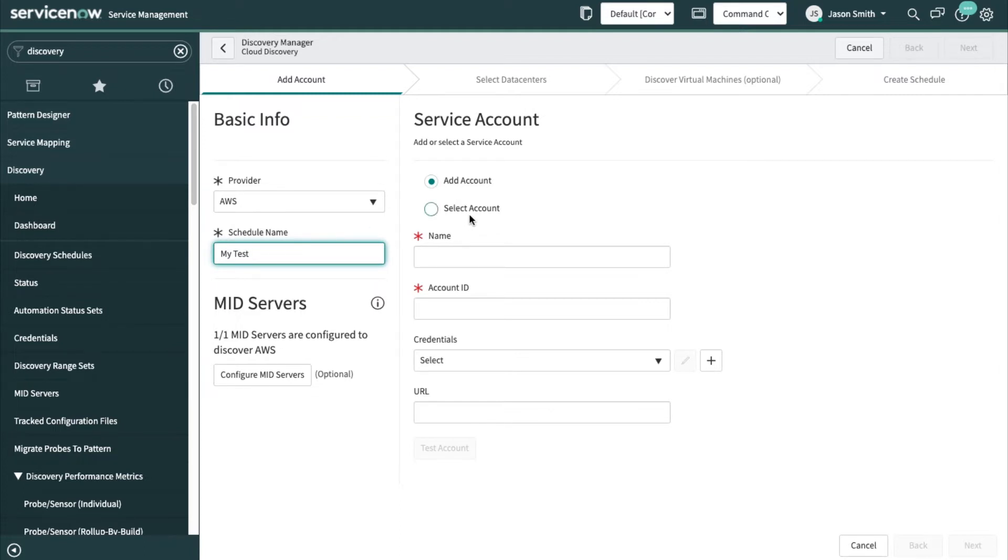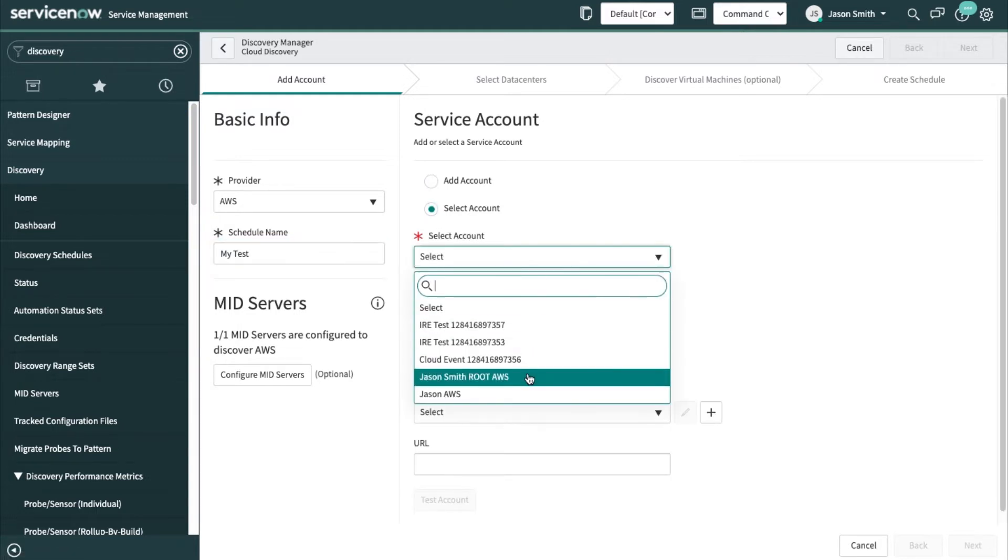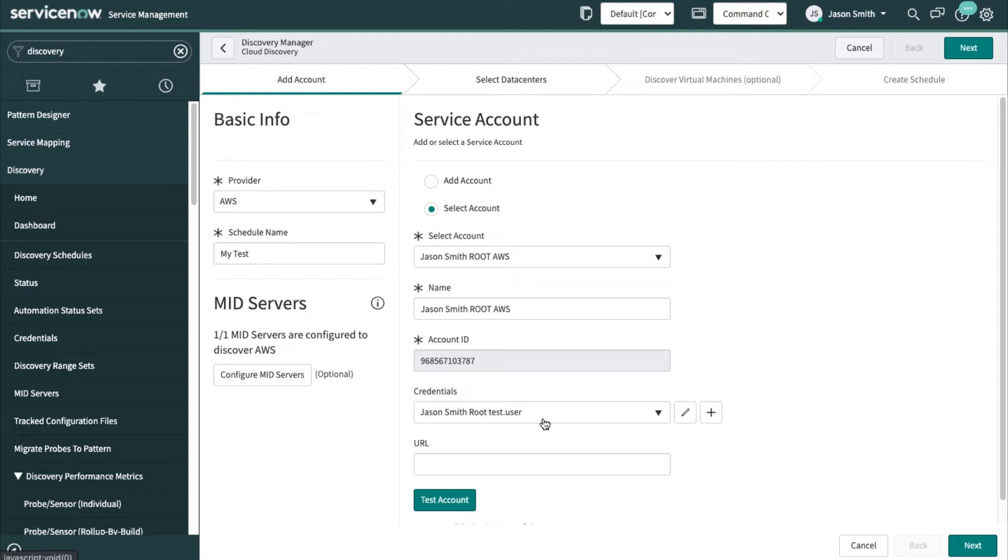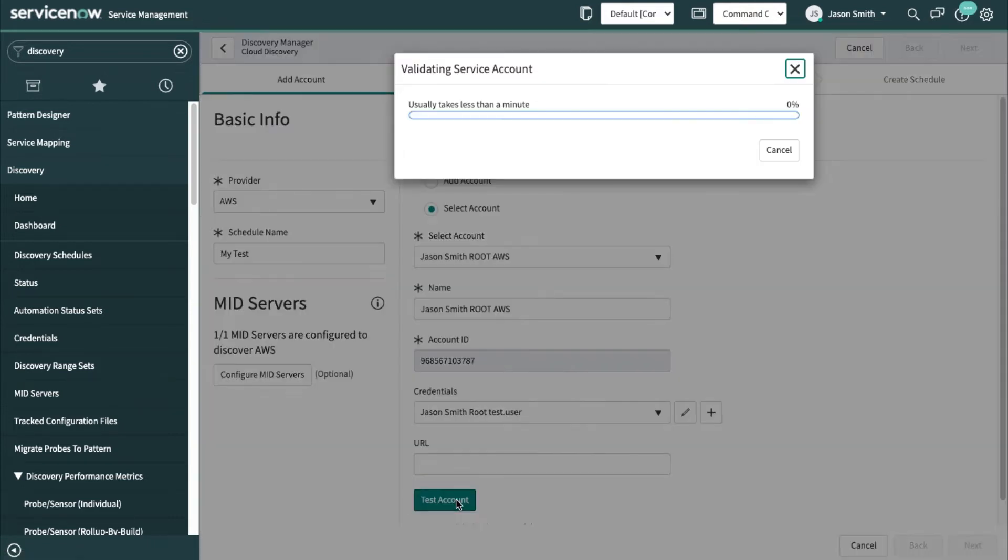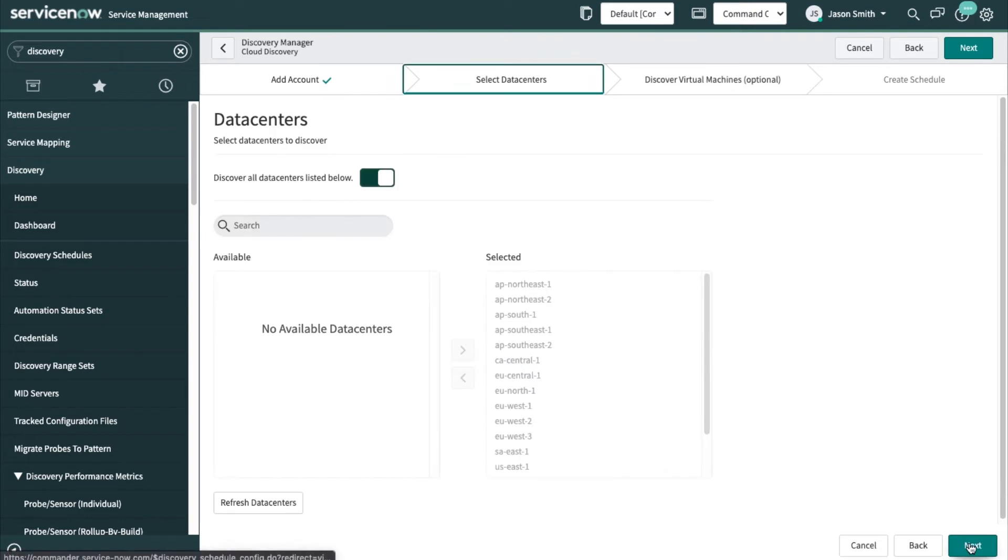But I've already entered that information so I'll just select an existing one. There's the account ID and I'm using the secret access key from this user here. These credentials I'll test the account.